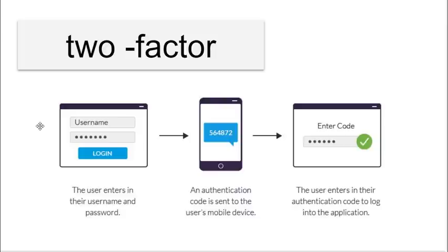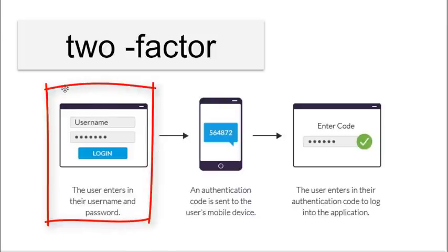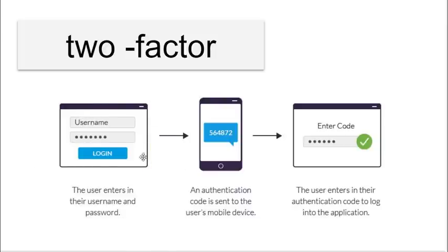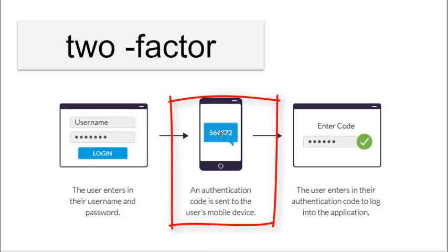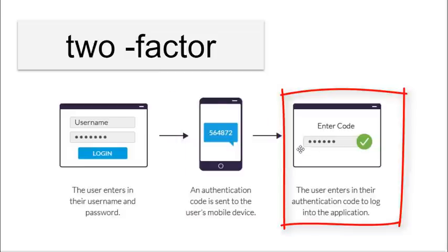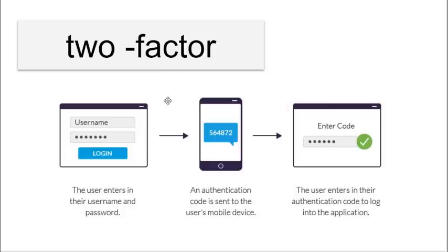So here's an example of two-factor. I go to the website that I use and I log on with my username and password. The website prompts or sends a code to my phone. I have to have this phone, and then with the code on my phone, I punch it in as a second layer of security into the website, and then I can log in.